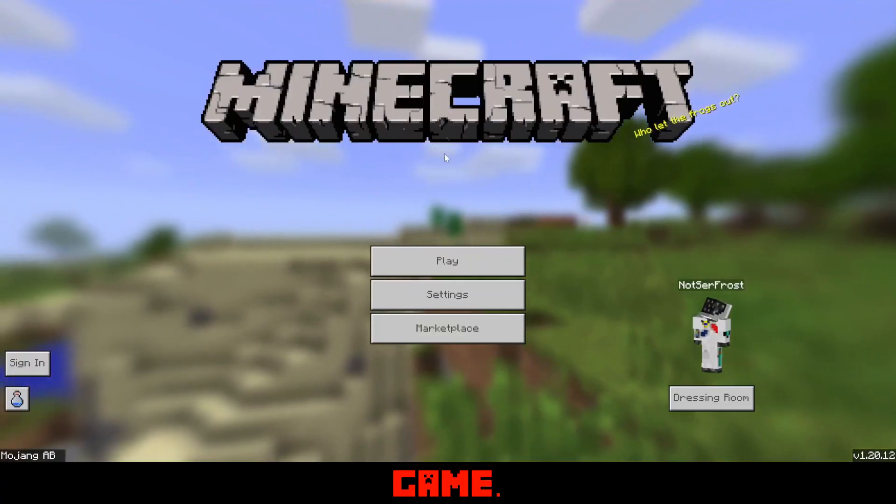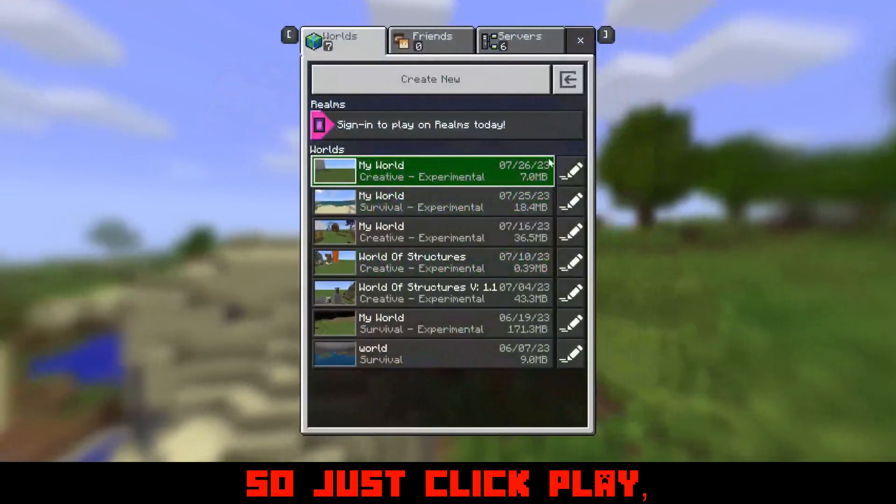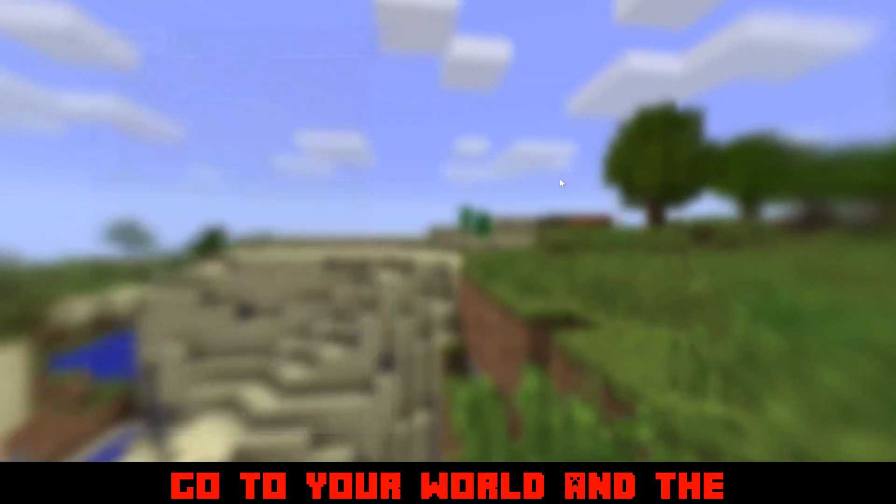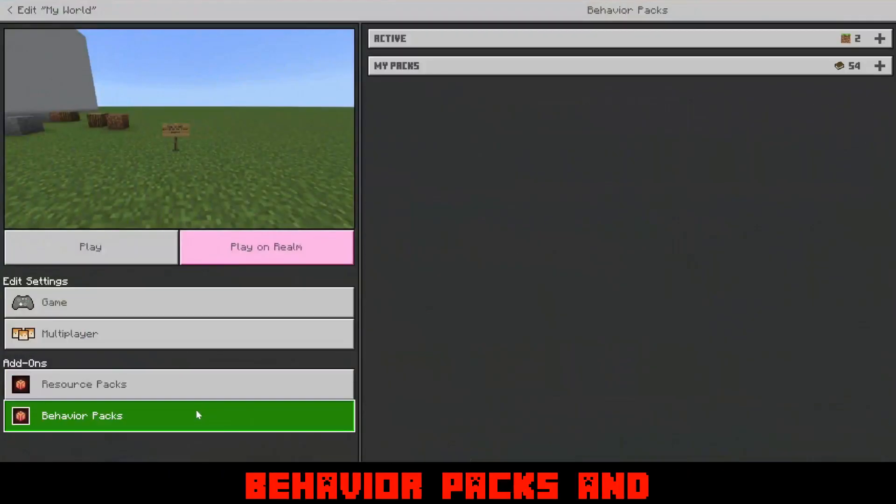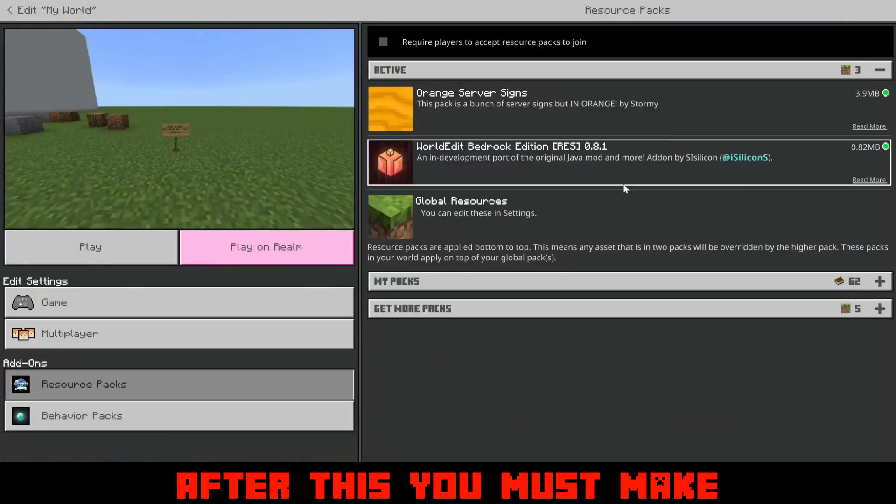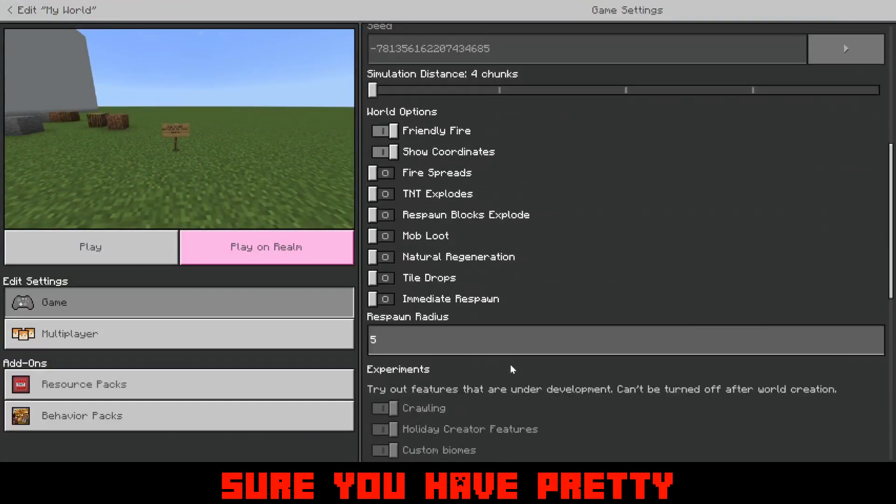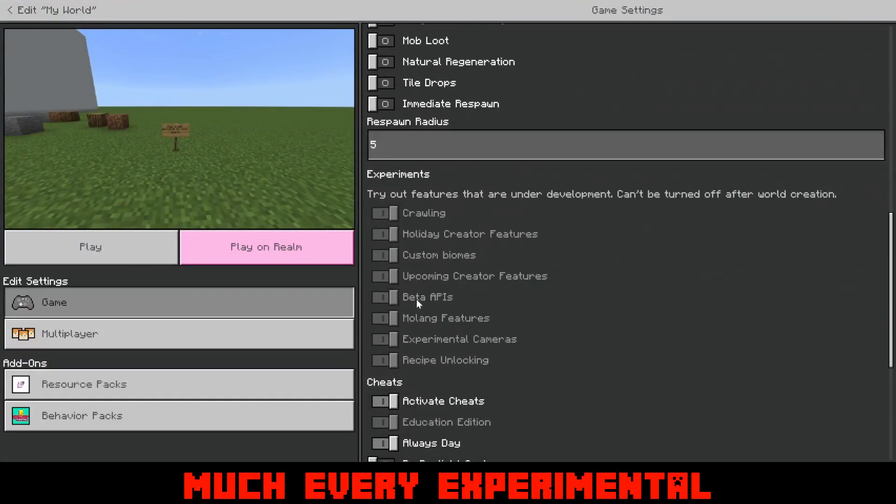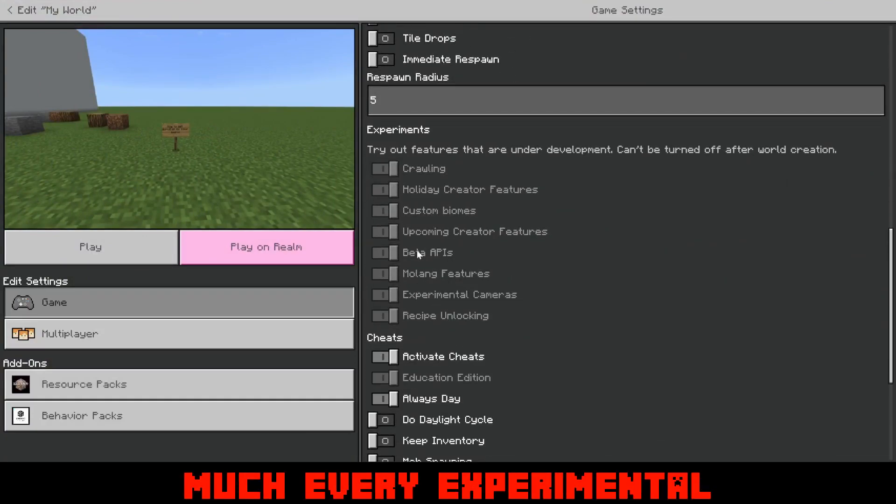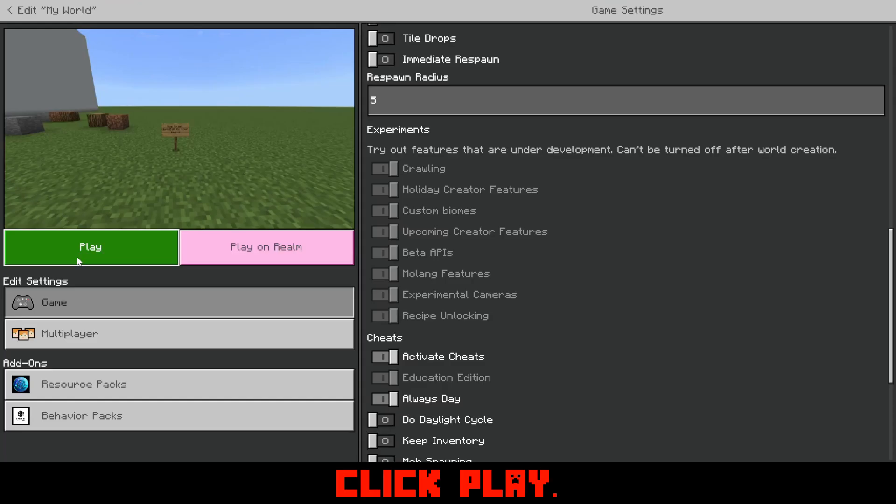Once you do that, it will now be in your game. So just click play, go to your world and the behavior packs and enable it. After this, you must make sure you have pretty much every experimental enabled, and then you can click play.